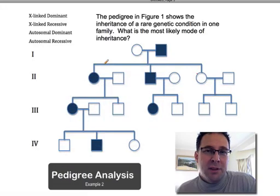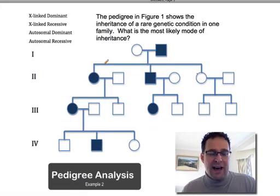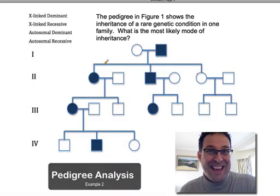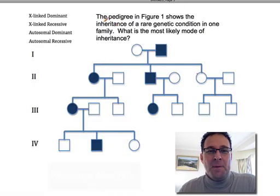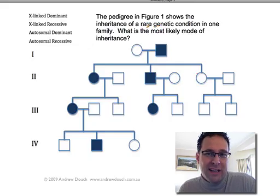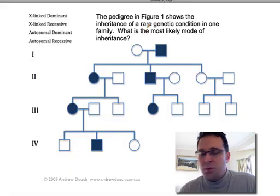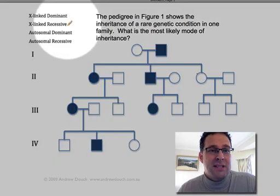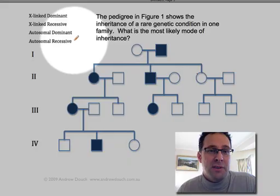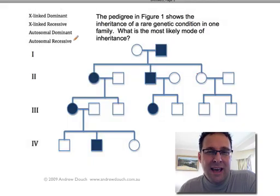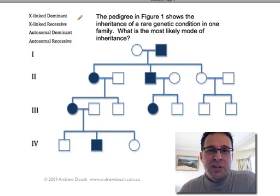Here we have a second example of a pedigree. It's not unlike the first one, but it's just a little bit more interesting as we'll see at the end of this screencast. We're told that this is a pedigree which shows the inheritance of a rare genetic condition, and we're asked what's the most likely mode of inheritance. We're going to take each of the four possible modes of inheritance, use them as a hypothesis, and try to disprove each one in turn.